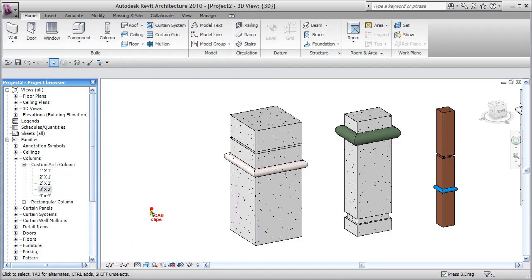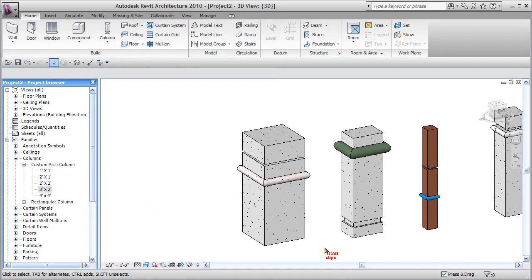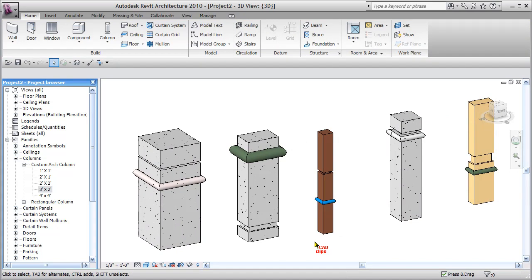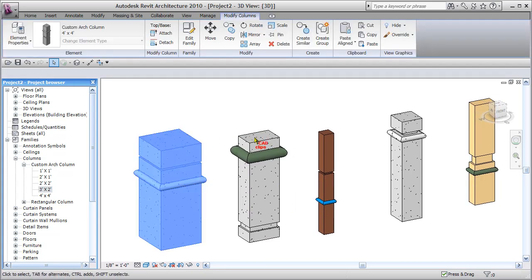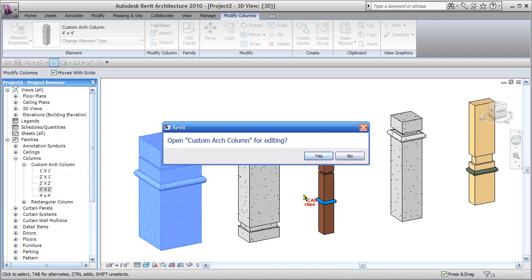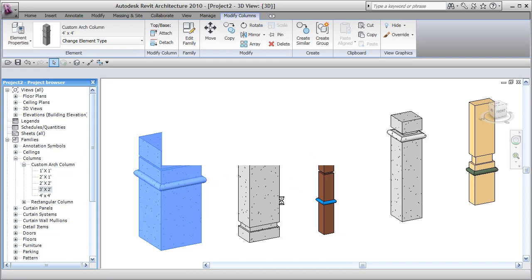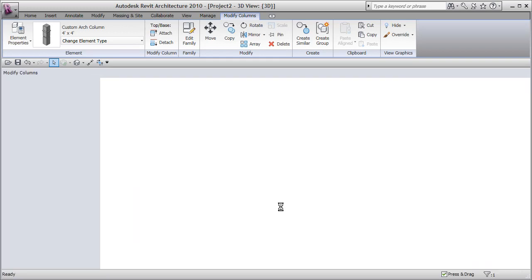Hitting okay, you'll notice down in here I now have a new version of that column. Not saying this is necessarily a practical example, but it's a good exercise on what you can do with a custom column. If we click on there and say edit the family, we'll notice we've got a sweep, a reveal, and some width and depth of columns.